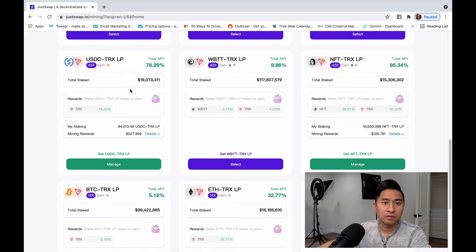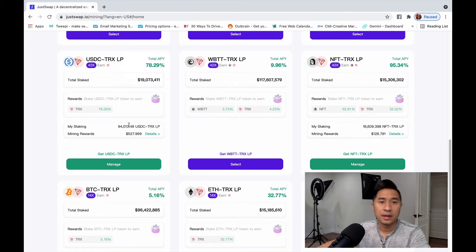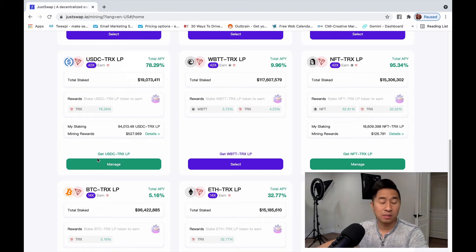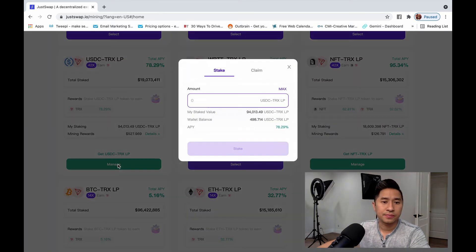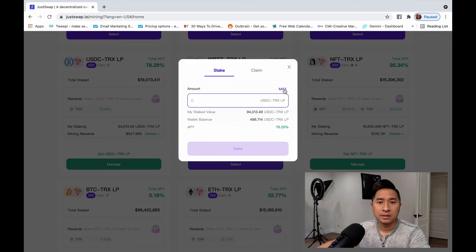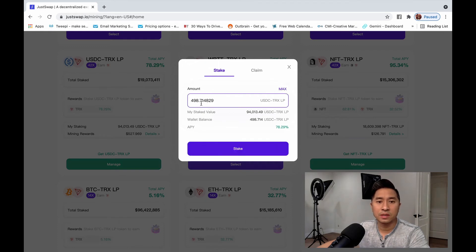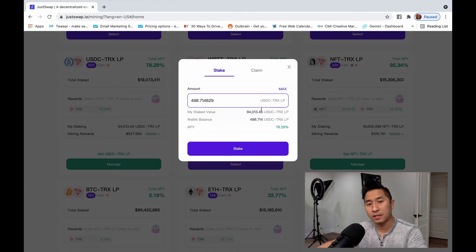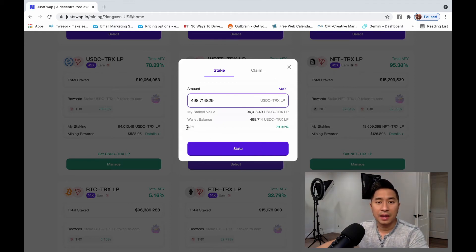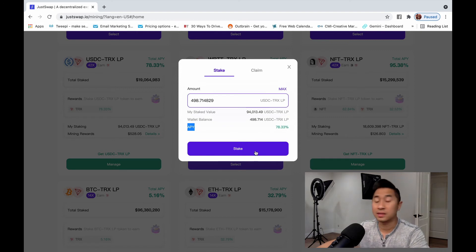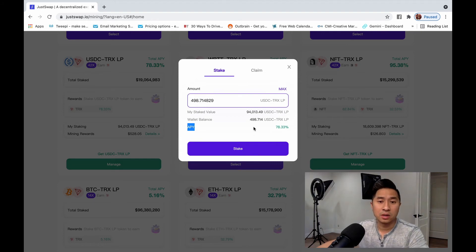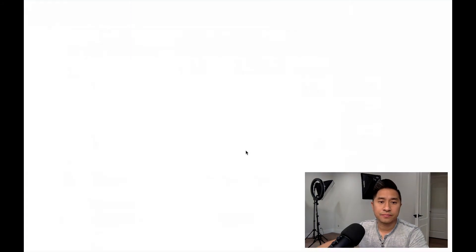Right now, just from this alone, there's $19 million of liquidity staked in here. Now this is actually flexible staking, meaning you can withdraw this anytime. I'm going to go ahead and click on manage. And I can actually deposit my 498.714 LP token that I just deposited earlier in here. And my annual percentage yield will produce 78.33%. These numbers are unreal. So I'm going to go ahead and actually stake it.